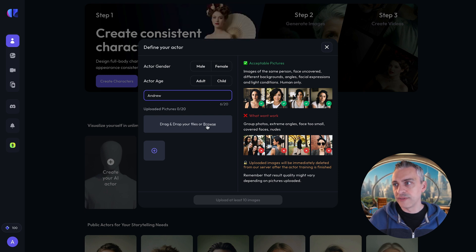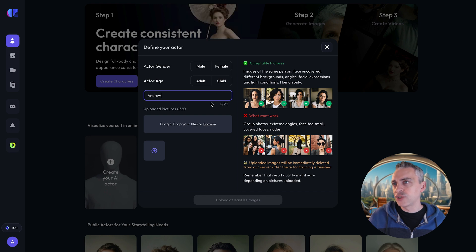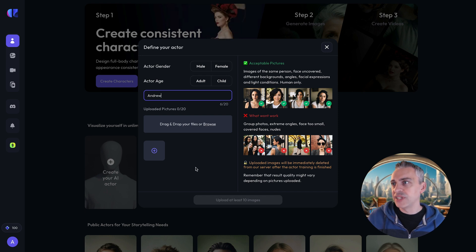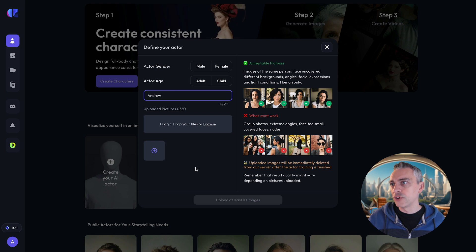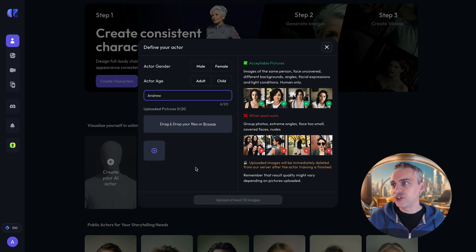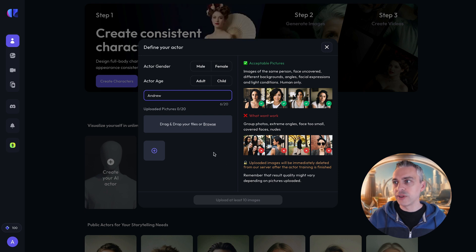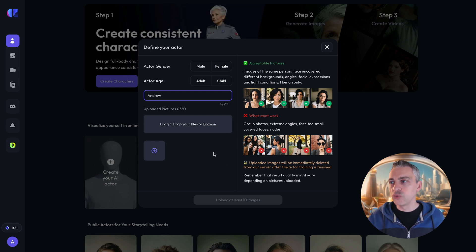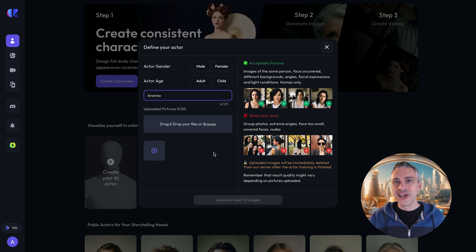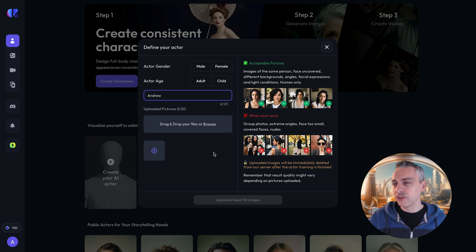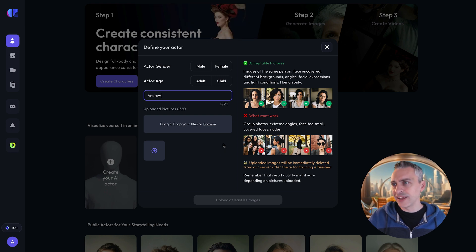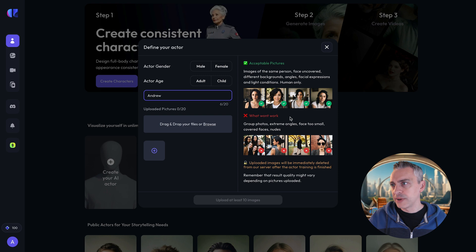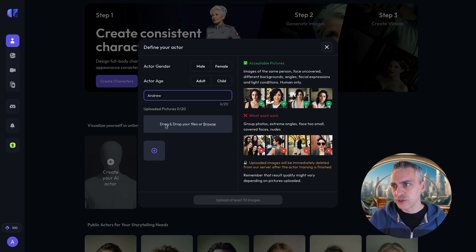Upload 20 pictures, drag and drop the files and acceptable pictures here, images of the same person which I have, that's me, face uncovered, different backgrounds, angles, facial expressions and light conditions, human only. So I think I've got all that covered. We'll look at the photos to see what I've got because just before this tutorial started I quickly tried to get some photos and I crop them out of myself and the only thing I don't have is maybe too many different angles and then group photos, extreme angles, face too small, covered, nudes, all that.